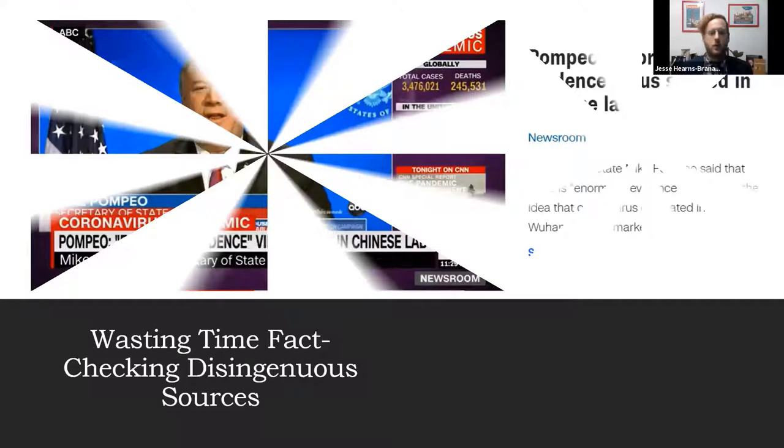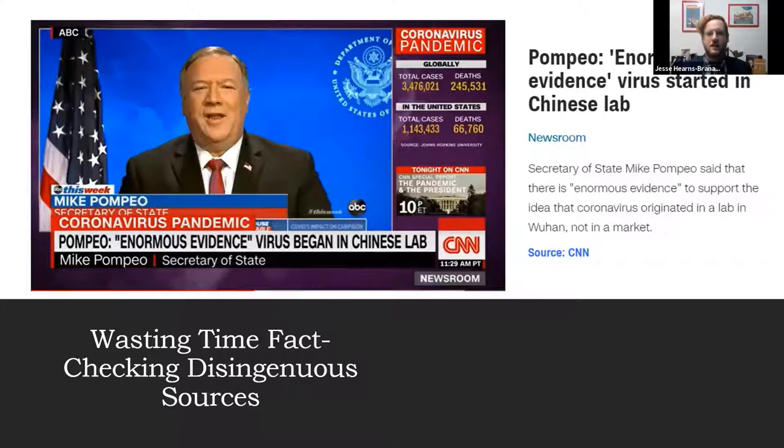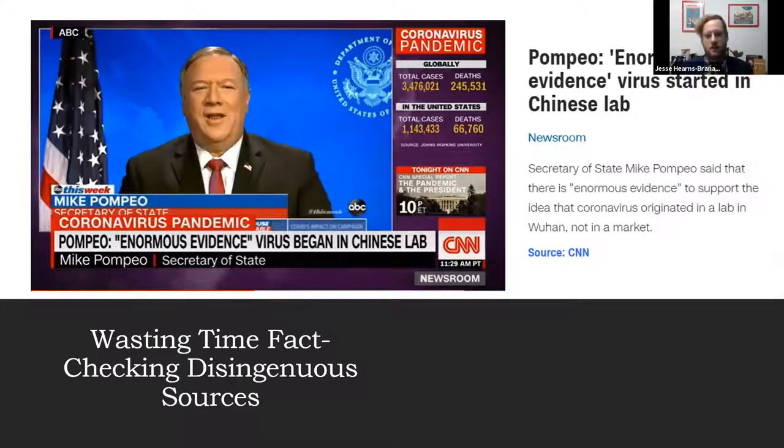The last thing I'll talk about is how journalists are wasting a lot of time fact-checking disingenuous sources. I gave a couple examples before; I just want to give a couple more that I think are quite good, like this new thing where Pompeo, the Secretary of State, is claiming that he has enormous evidence that the